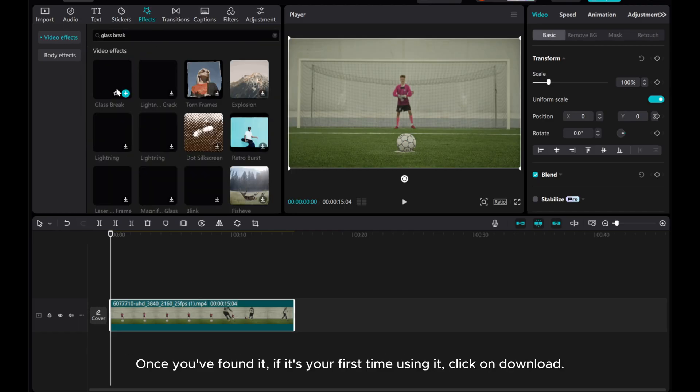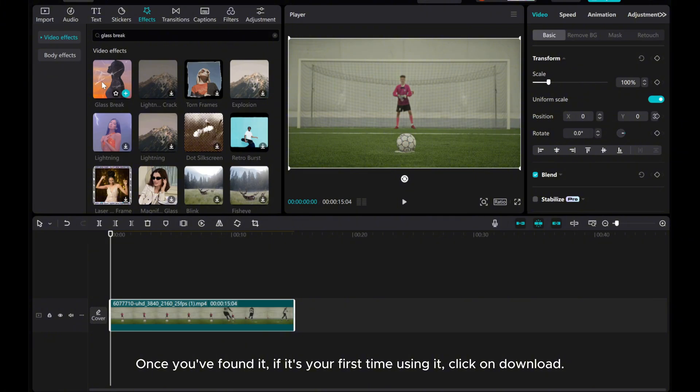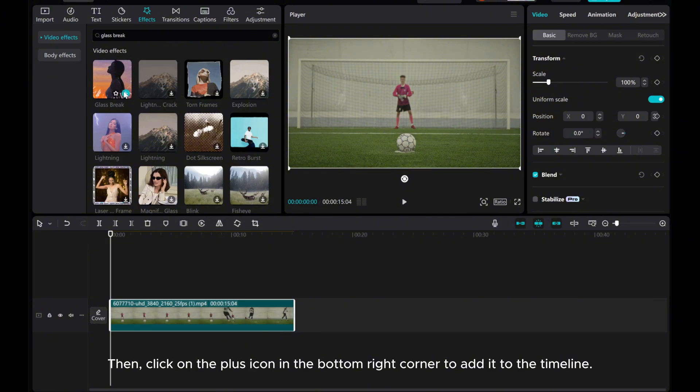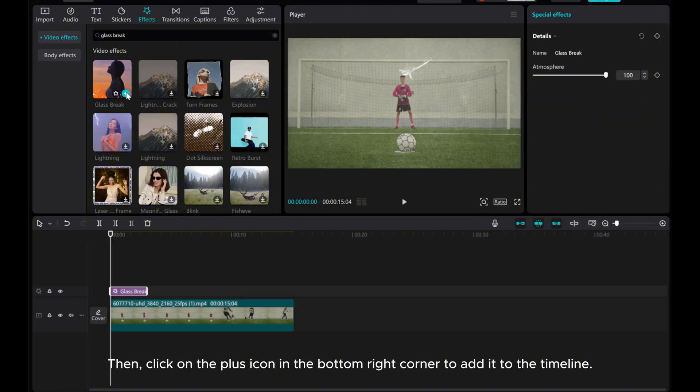Once you've found it, if it's your first time using it, click on Download. Then, click on the plus icon in the bottom right corner to add it to the timeline.